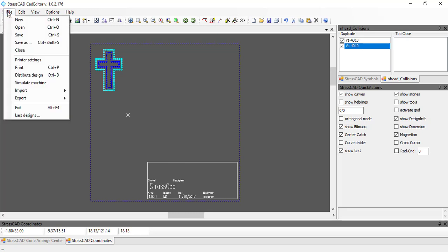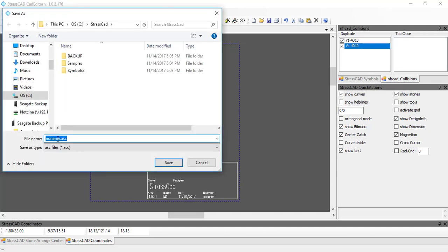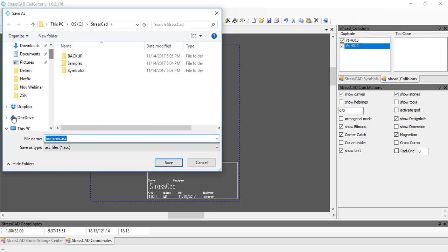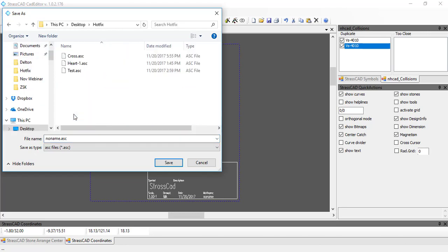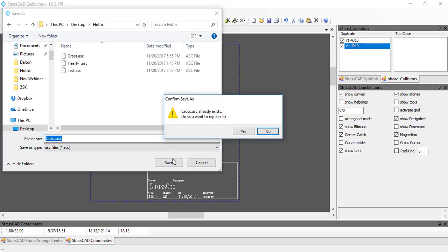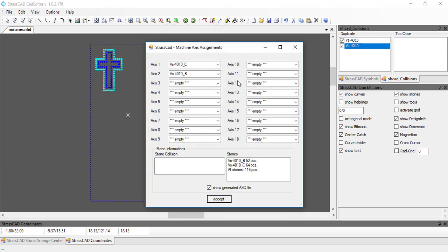To save that, I go to File and Export as an ASC file. This will ask me where I want to save it and what I want to name it. I'll go to my desktop, where I have a folder called Hotfix, and I will name this file 'cross.' I'll hit Save, and it asks if I want to replace the existing file — I say Yes.